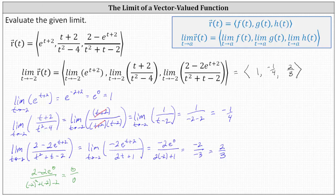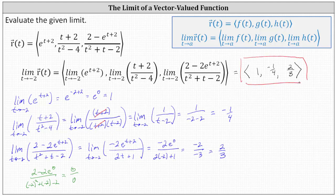So now we know the limit as t approaches negative two of the vector-valued function is equal to the vector with an x component of one, a y component of negative one fourth, and a z component of two thirds. I hope you found this helpful.